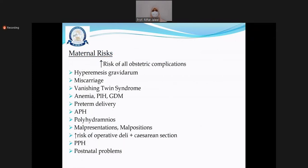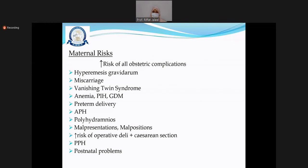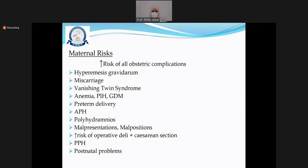There are a lot of risks associated with multiple pregnancy. Hyperemesis, if not managed, may result in dehydration and renal failure. Multiple pregnancy is more associated with miscarriage, vanishing twin syndrome, and medical disorders like anemia, hypertension, and diabetes. There are increased chances for preterm birth, antepartum hemorrhage, polyhydramnios, malpresentations, malpositions, risk of operative delivery including cesarean section, postpartum hemorrhage, postnatal depression, difficulties in lactation, and difficulty in caring for the babies.